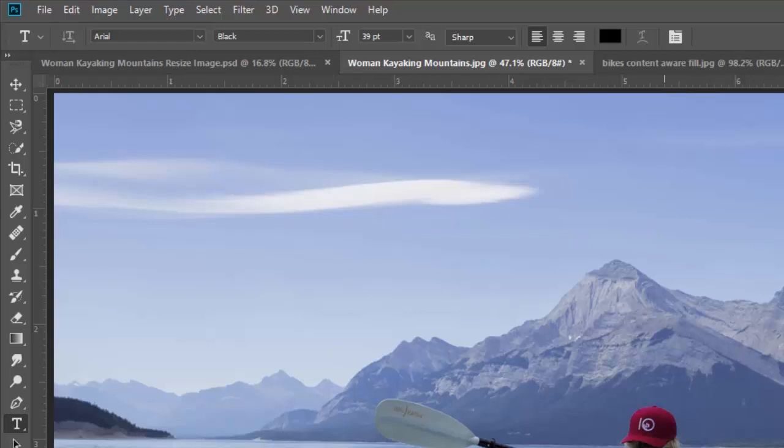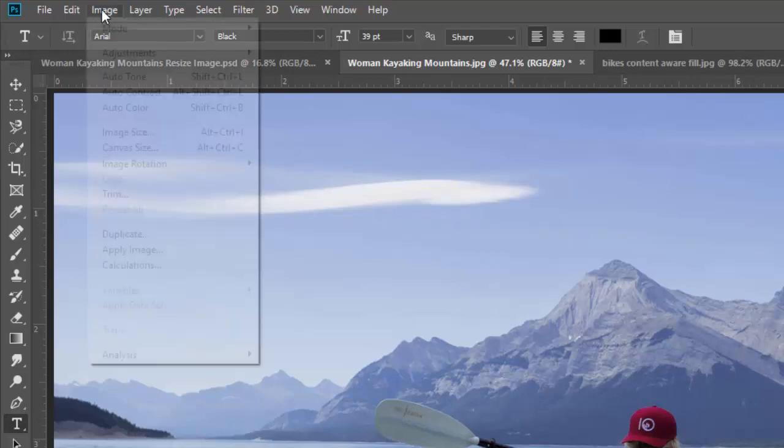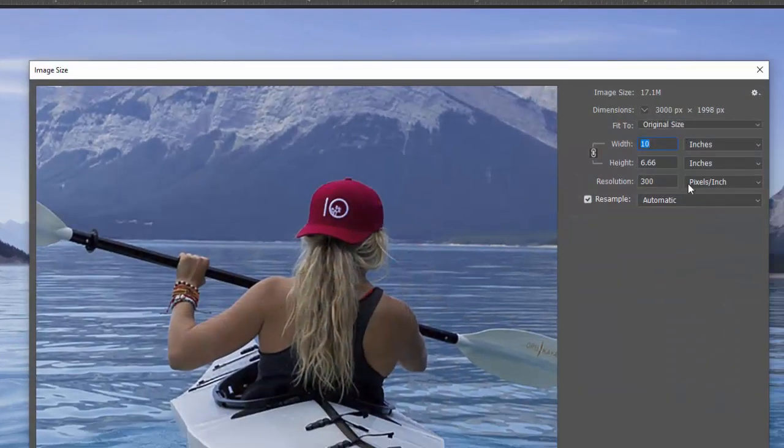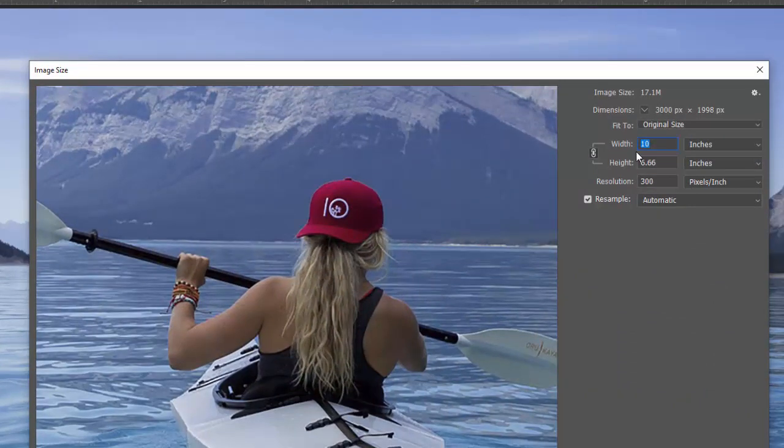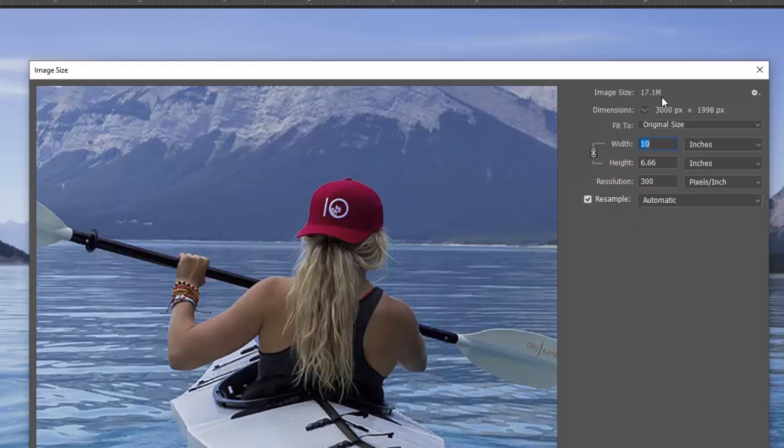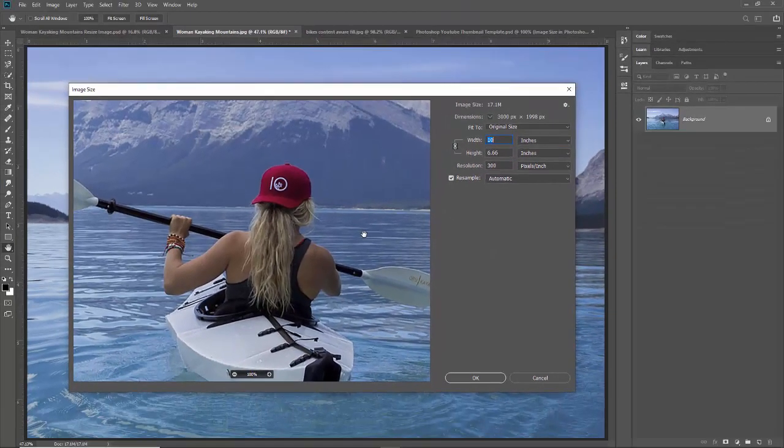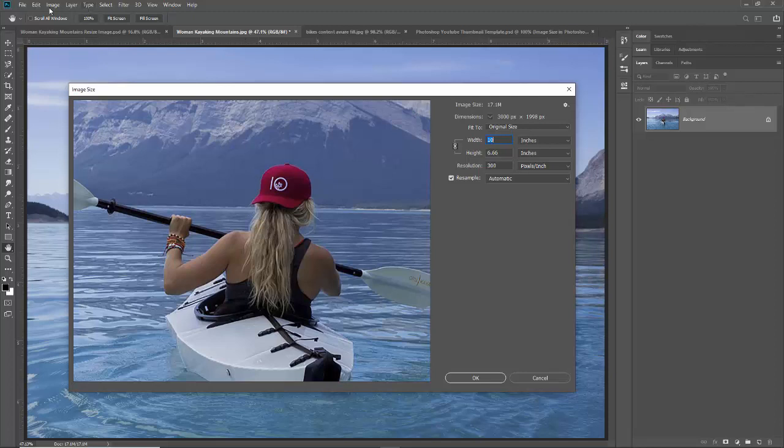That's the basics of how to look at and figure out what your image size is here and how to change the image size and then how to resample it. You almost always will leave this checked to see how big your file size is, and you'll notice that our file size got bigger from before. I think it was seven megs before and now it's 17 megs because we've basically added pixels to the image.